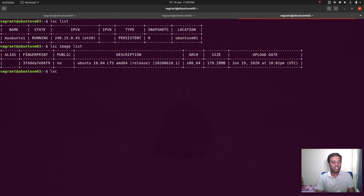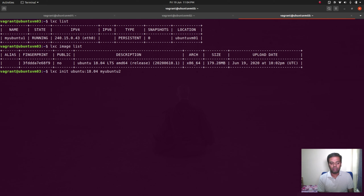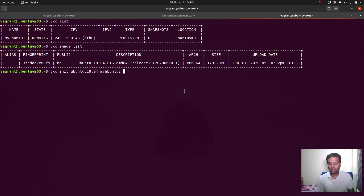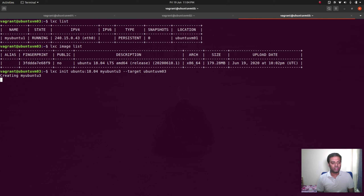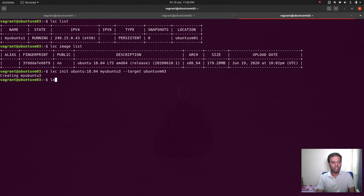Now let's launch another container: LXC init ubuntu:18.04 and name it my-ubuntu-2. If you want to target a specific node, you can use the --target option. Since ubuntu-vmo1 is already running a container, to force a particular node we use --target ubuntu-vmo3. So it will create the my-ubuntu-2 container on ubuntu-vmo3 because we are forcing it using this parameter.